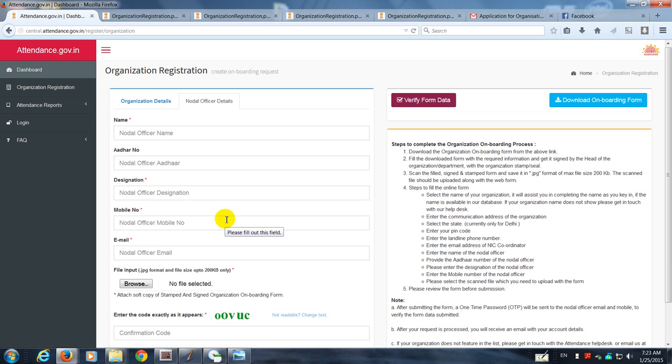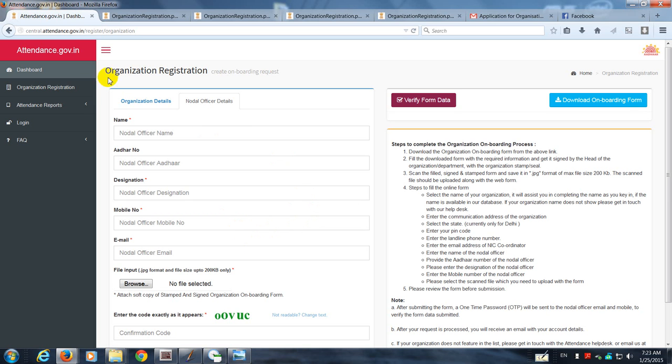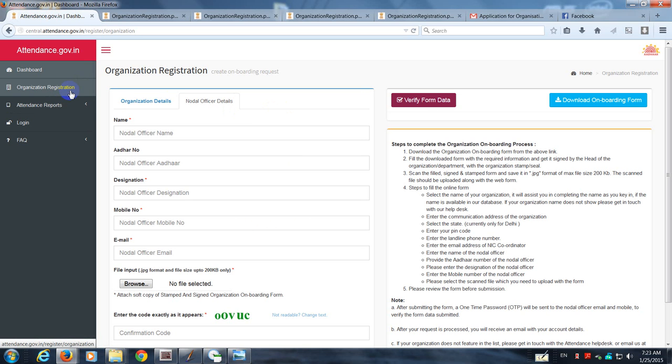Once the OTP has been received, I will take you through the next series of steps, which will then enable you to register your organization for providing attendance. Thank you for now. This was the first step, and we shall call it registering the organization or onboarding of the organization.